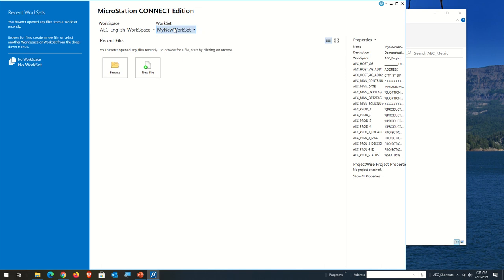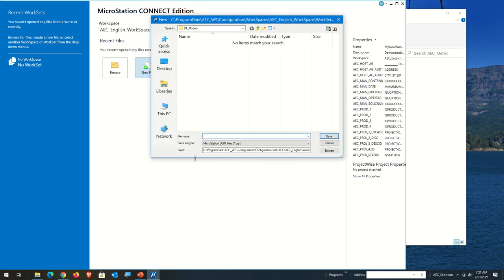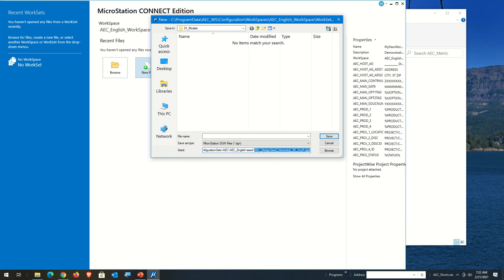I'm going to start my new workset and say New File. This should come in and set the seed to AEC Design Seed Horizontal 3D Survey Feet. It's defaulting to horizontal, which means civil-type work — civil design. If it says vertical, that's more architectural design. Feet and inches means vertical; feet and decimal feet means horizontal. I'll just create a new file here. Later I'll show how to create one with the proper naming convention, but for now I'm just doing a little testing.